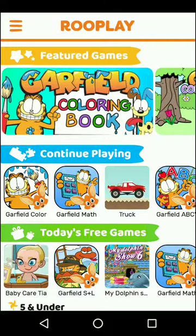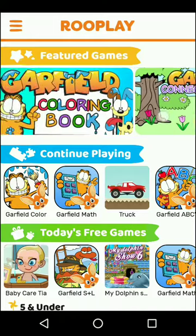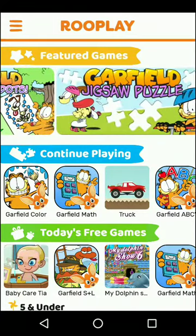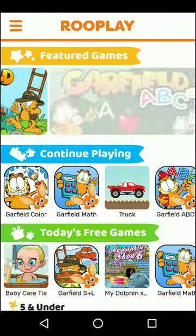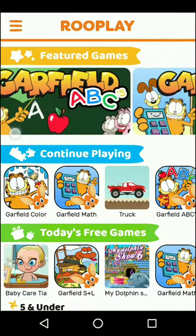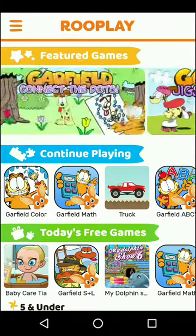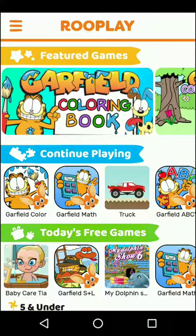It is completely free. You don't need to pay anything. It has some games like coloring book, connect the dots, puzzles, snakes and ladders, ABC, and lots of educational games.